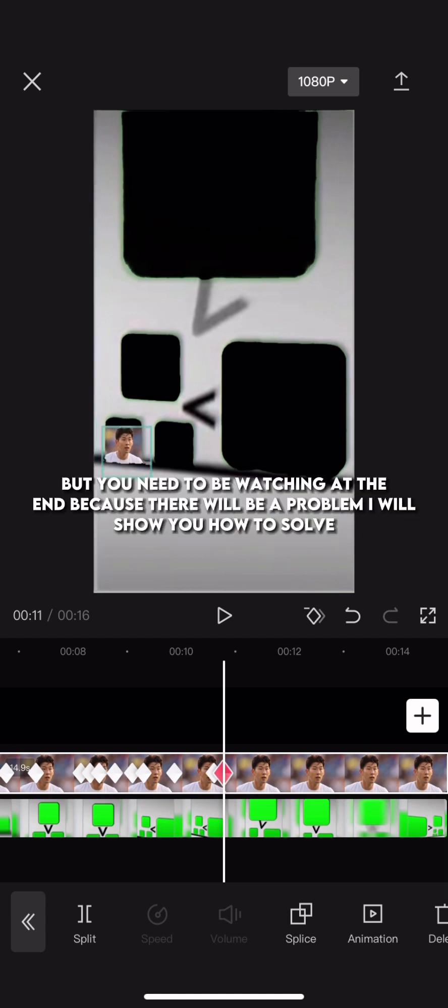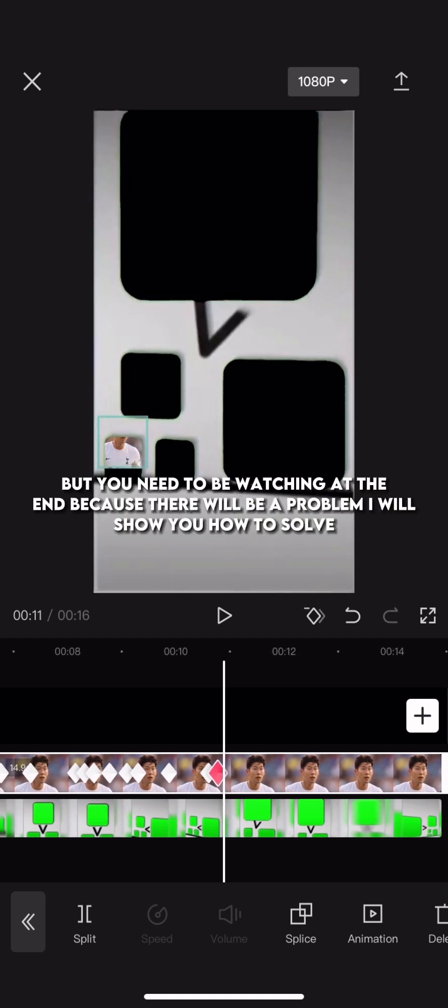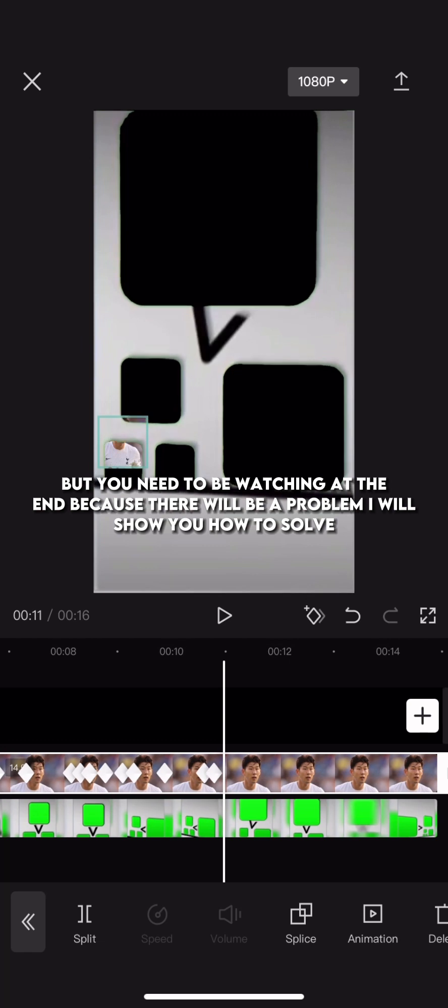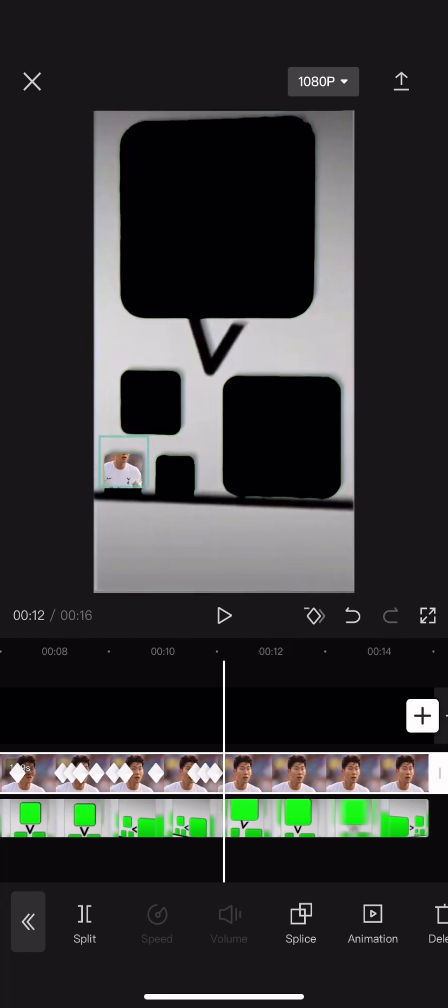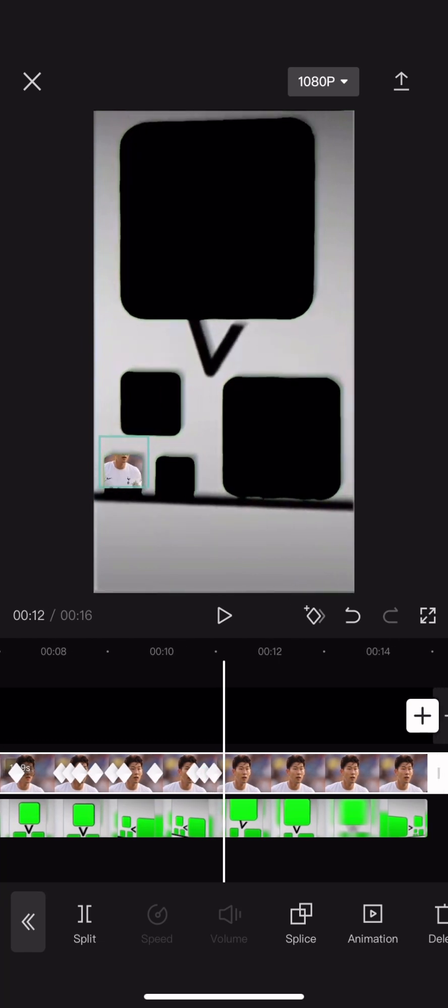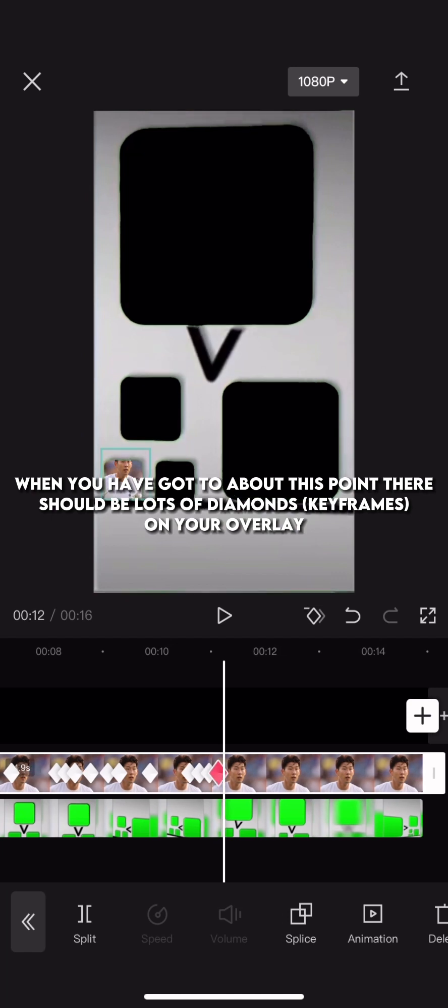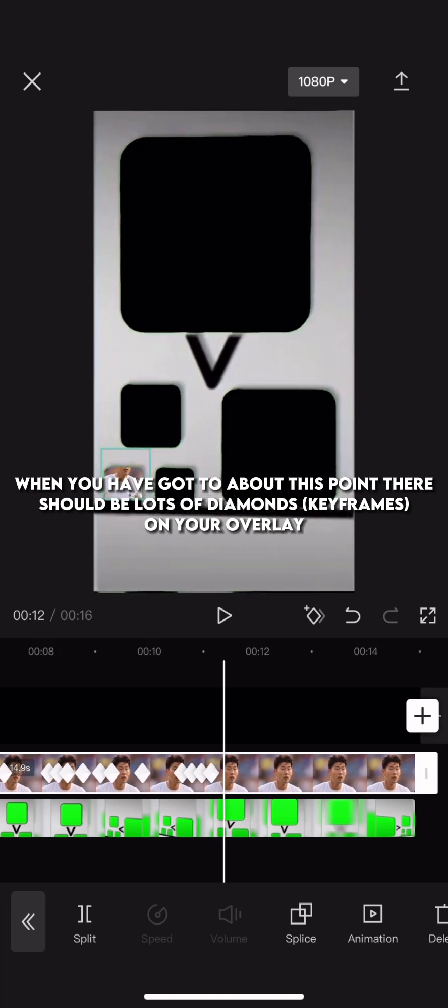But you need to be watching at the end because there will be a problem I will show you how to solve. When you have got to about this point there should be lots of diamond keyframes on your overlay. Keep going till right to the end.